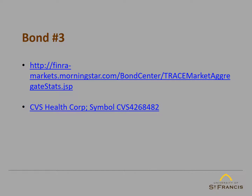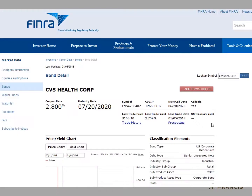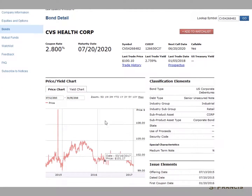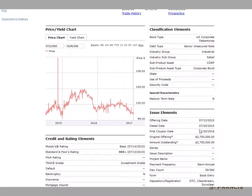Our third and final bond is a bond issued by CVS Health Corporation. The bond issued by CVS Health Corporation offers a coupon of 2.8%, matures on July 20, 2020, and was issued on July 20, 2015. So it was originally issued as a five-year bond and now has three years remaining. The first coupon was paid on January 20, 2016, so January 20 and July 20 were the coupon dates.